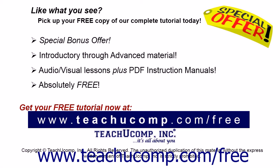Like what you see? Pick up your free copy of the complete tutorial at www.teachucomp.com/free.